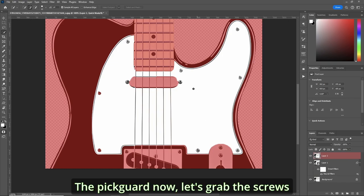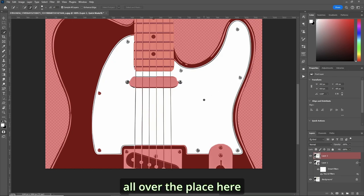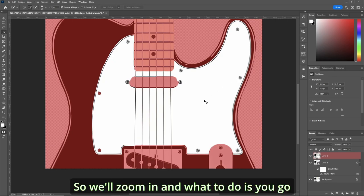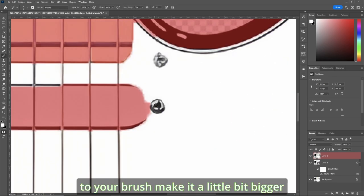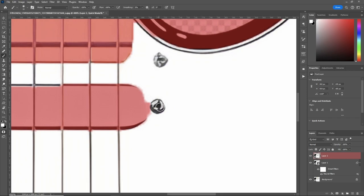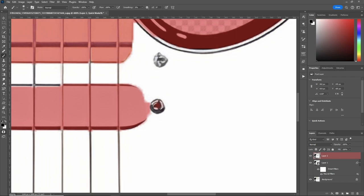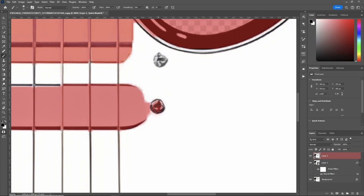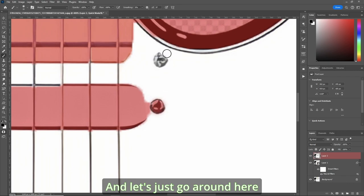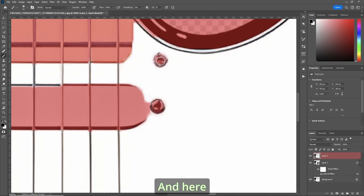Now let's grab the screws all over the place here. So we'll zoom in and what you do is you go to your brush, make it a little bit bigger, make sure 100% flow, 100% opacity and make sure you're painting in black. And let's just go around here.